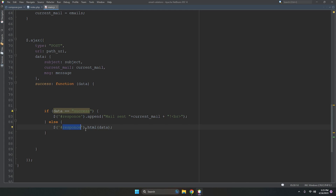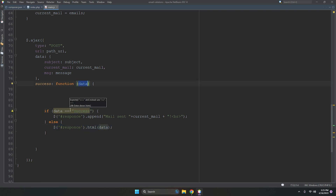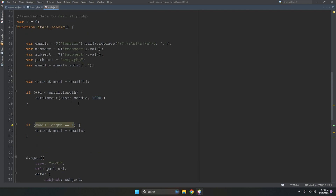Error handling is managed inside smtp.php. It has error mechanisms and logic conditions that provide success or error responses and show relevant data.